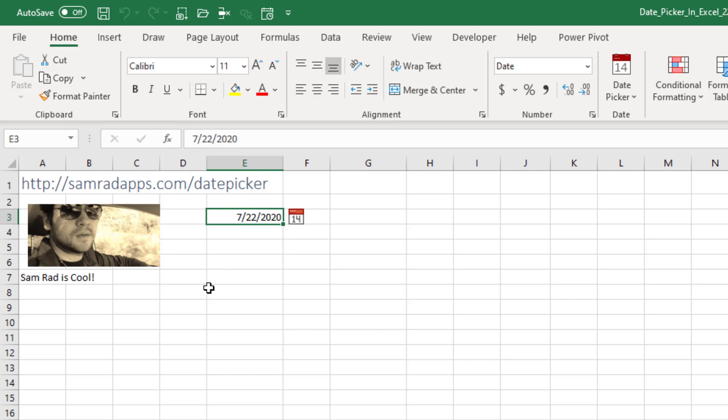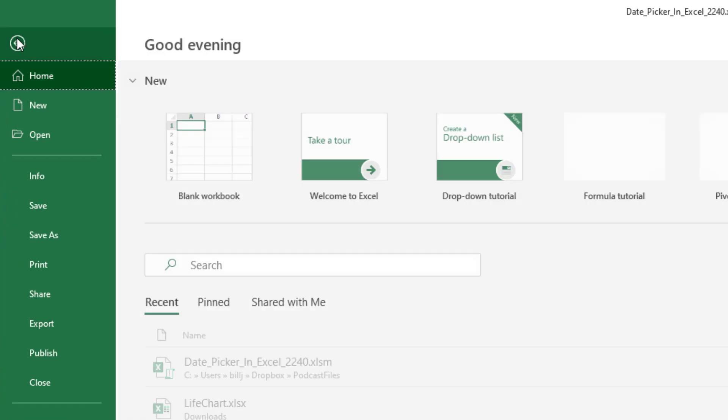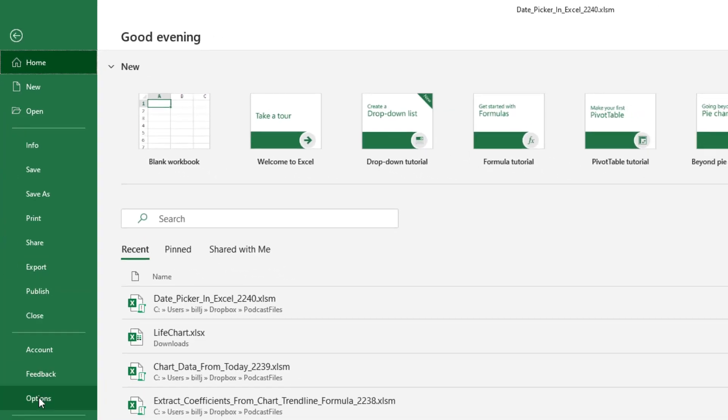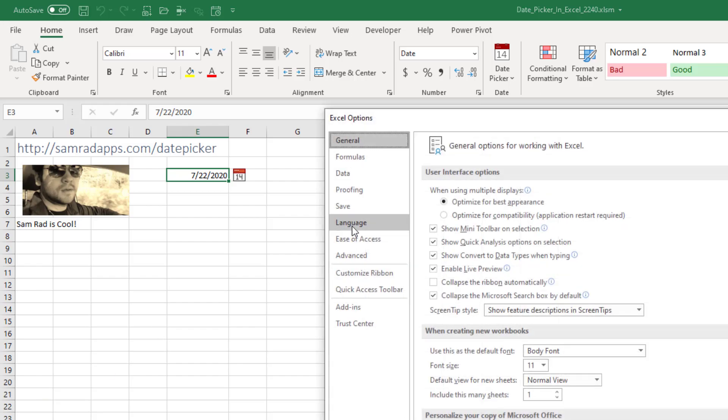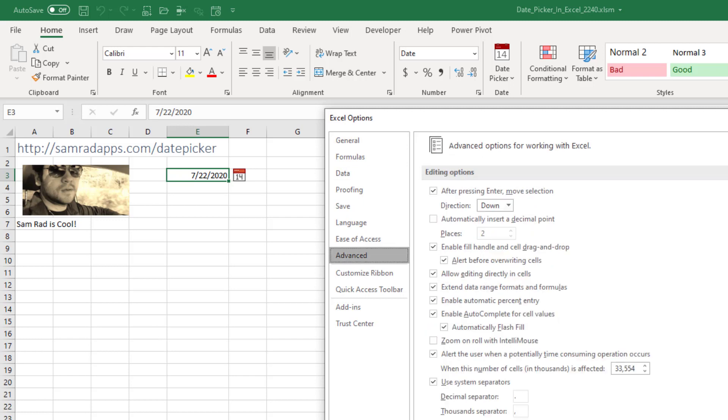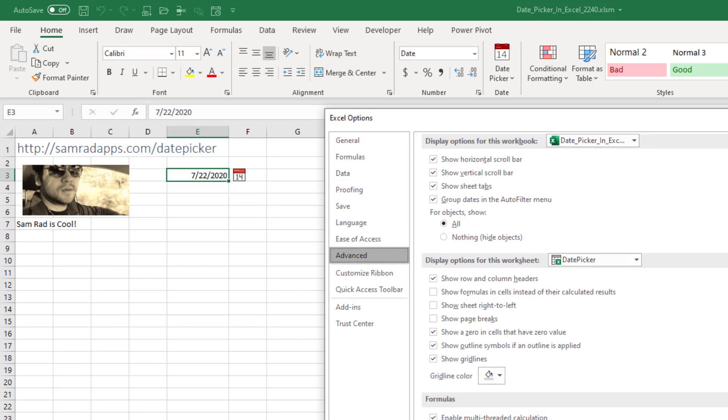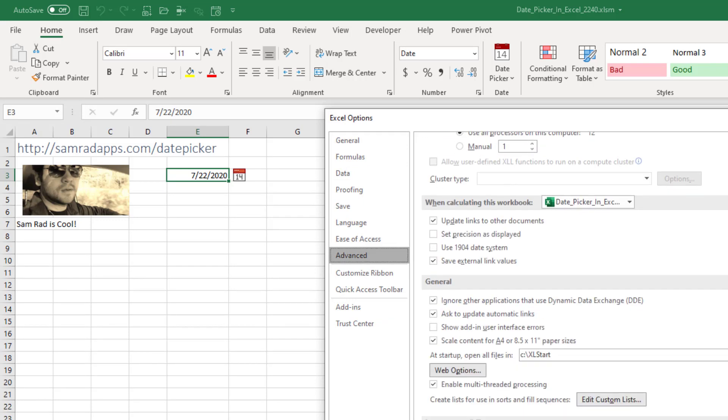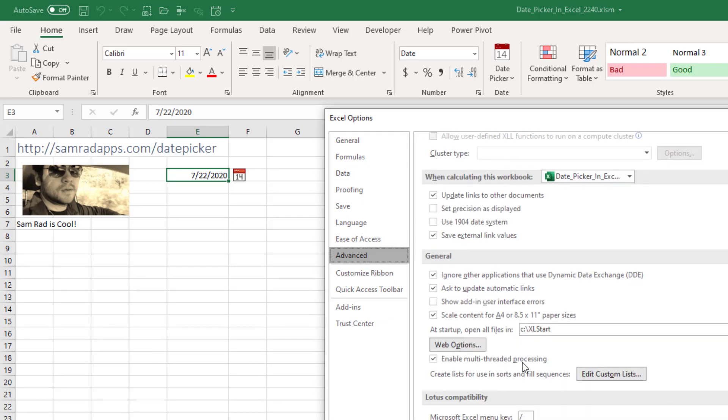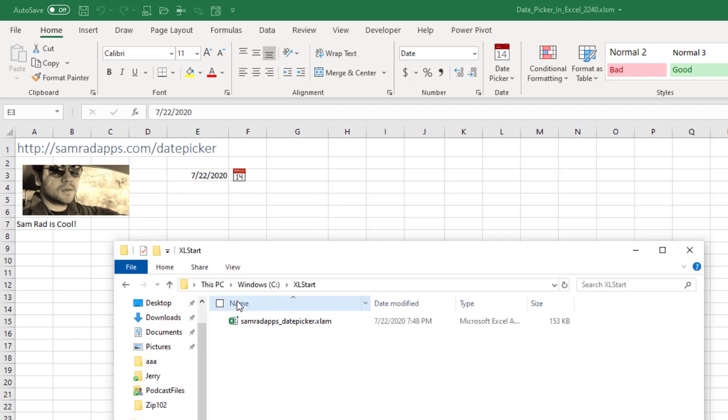Download it and an awesome tip from Sam. Have you ever had an add-in that stops loading? Sam says the more reliable way to do this is File Options Advanced. Scroll down here to Add Startup. Open all files in. Create a folder there. C colon Excel start. You can call it whatever you want, of course. And then take Sam's Add-in and put it in that folder. Then every time you open Excel, this will automatically start.